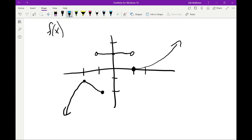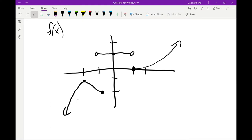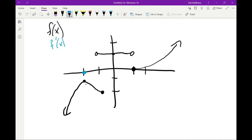Anytime the curve is transitioning from positive to negative or from negative to positive slope, the slope at that transition point has to be zero. We can see the tangent line right there has a slope of zero. So even though it's hard to know the exact slope at most points on the curve, I can look at the turning point and know it is exactly zero. The derivative of the function at negative 2 is zero.